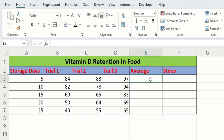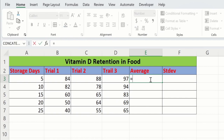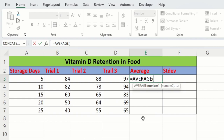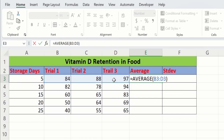Then put an equal sign and write AVERAGE. You can see the AVERAGE option appeared. Double-click on it and select these three values. Now close the bracket and press Enter.